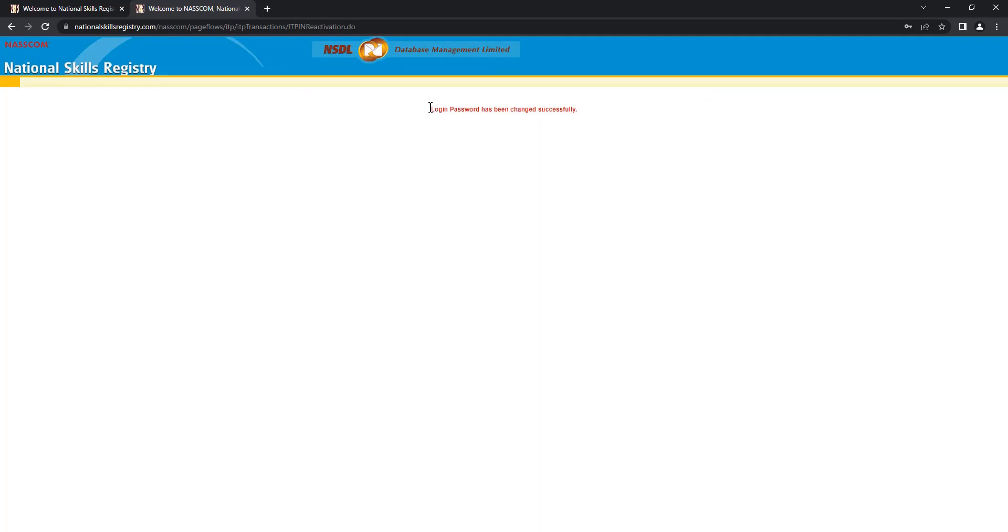Your login password has been changed successfully. I hope you understood the process. Thank you.